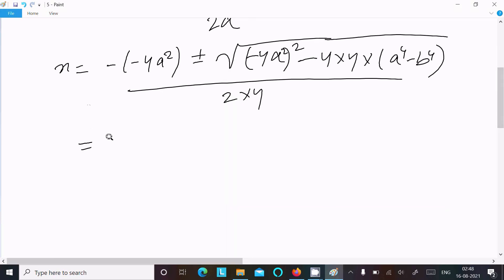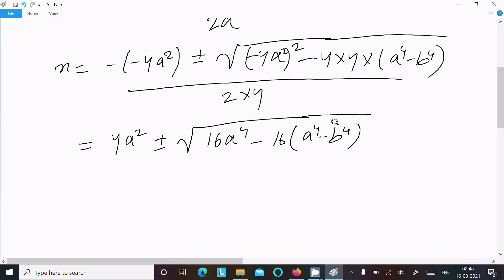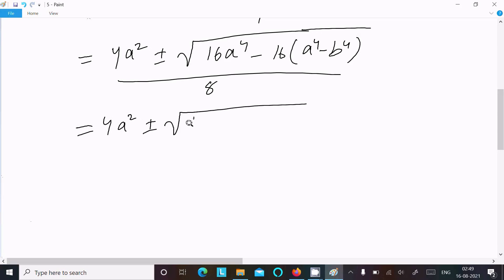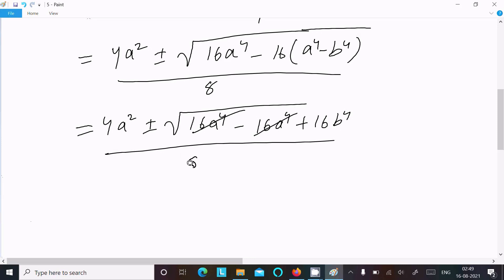Now that minus minus changes to plus: 4a² ± √((-4a²)²), so this becomes 16a⁴, then 4 into 4 is 16, so 16a⁴ minus 16(a⁴ - b⁴), divided by 2 into 4. So inside the root: 16a⁴ minus 16a⁴ minus minus plus 16b⁴. The 16a⁴ terms cancel.